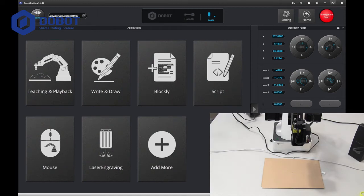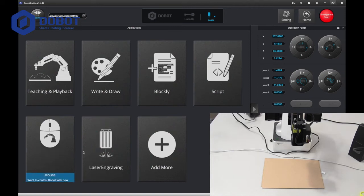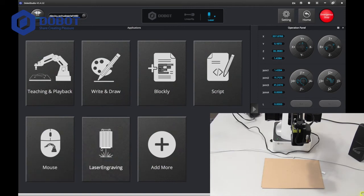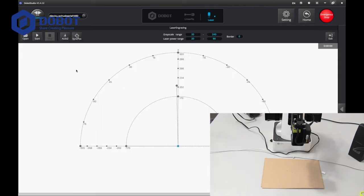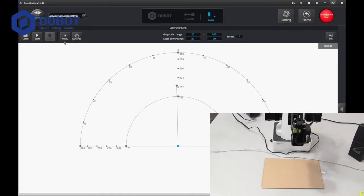That seems like a pretty good adjustment. Now I'm going to go to laser engraving. Here, press auto Z and let it load. There we go.